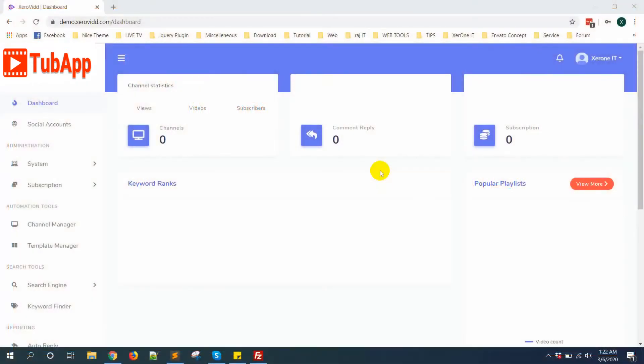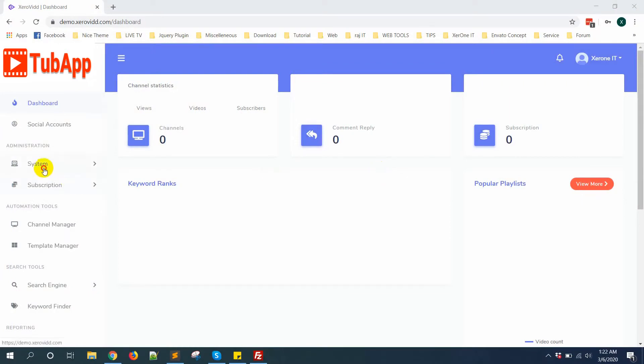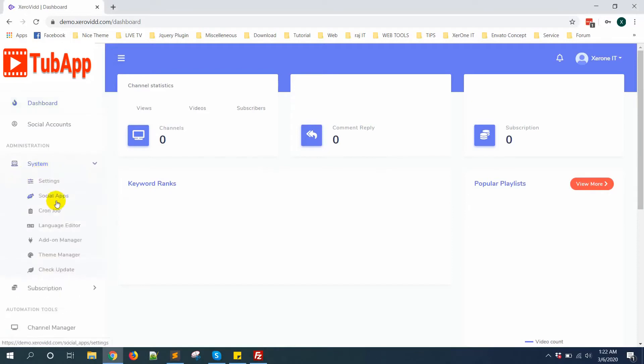Hello everyone, this is Konok. In this video I'm going to show you how to create Google API for Zerobit. First you need to go to System, then Social App.